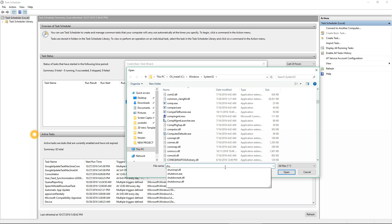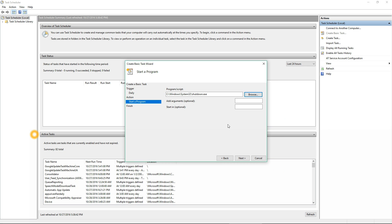In this case it's shutdown.exe, so you select that. Then you must add an argument because if you do not, it's just going to shut the computer down. So minus R means reboot, so you put that in there.